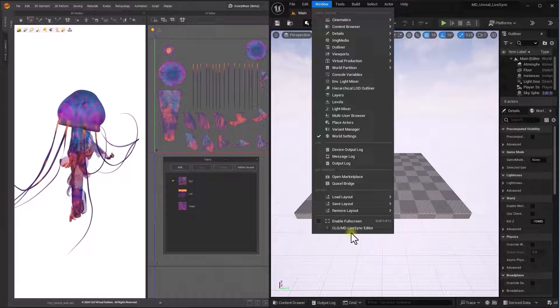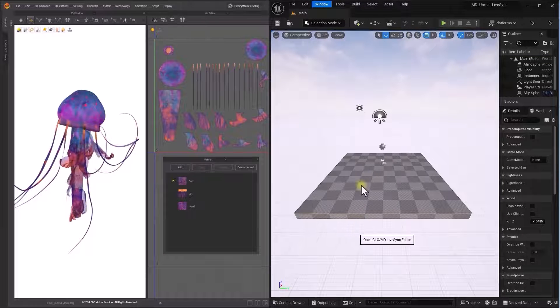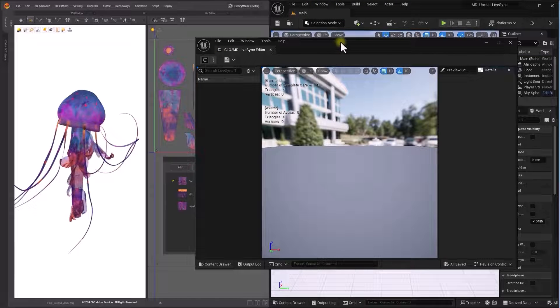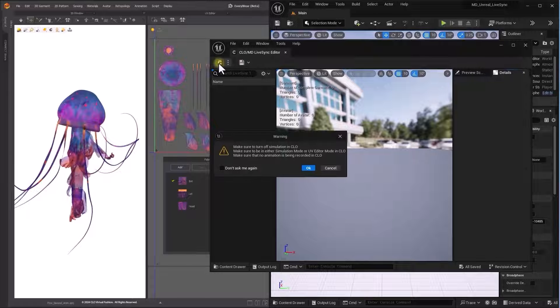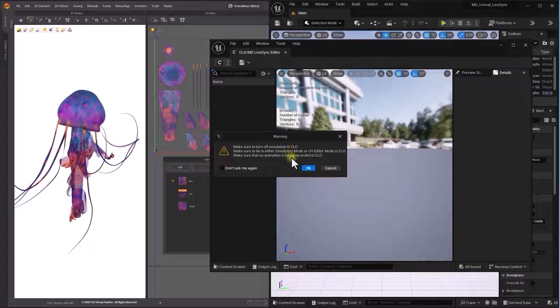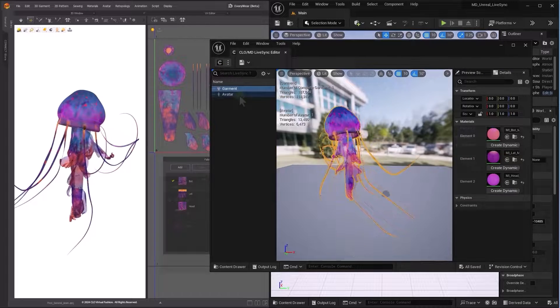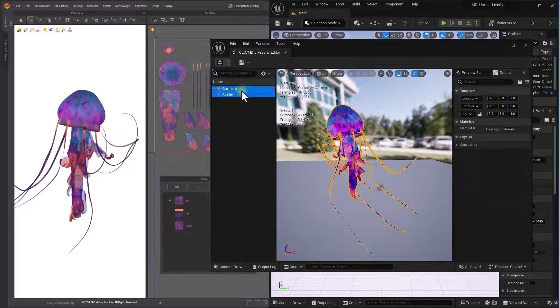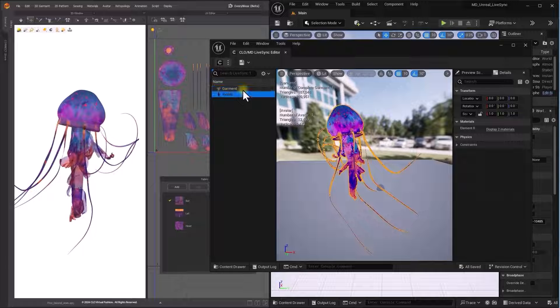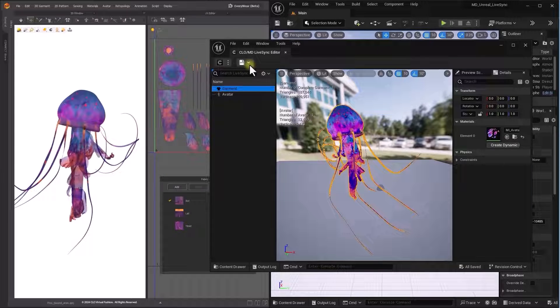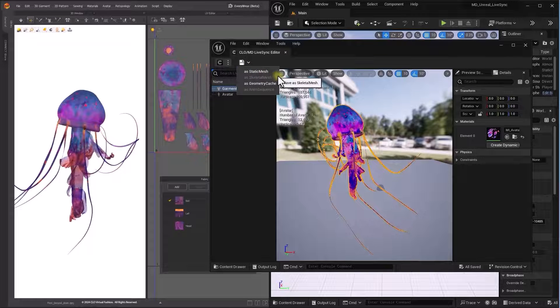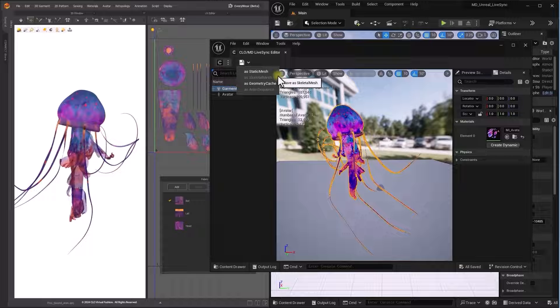In Unreal Engine, navigate to Window Closet Slash MD LiveSync Editor. The Update button allows users to instantly bring Garments and Avatars into Closet Slash MD LiveSync Editor. When ready to save, the assets loaded in the LiveSync Editor to the Unreal Engine browser. Select the desired assets in the LiveSync tree.